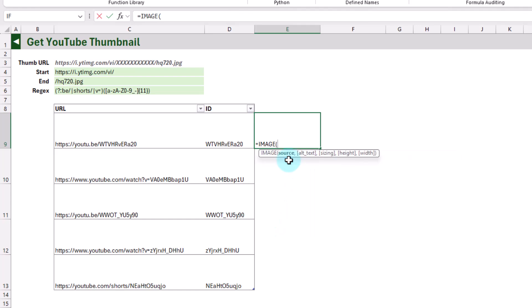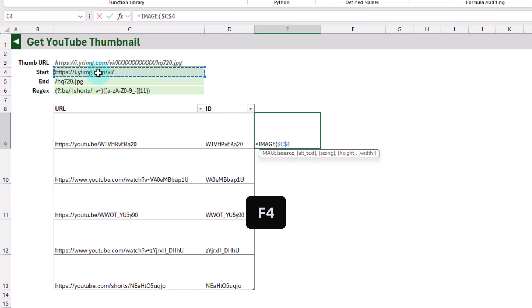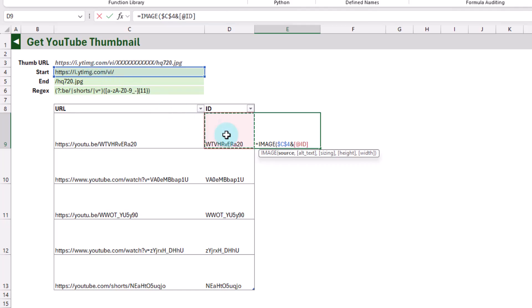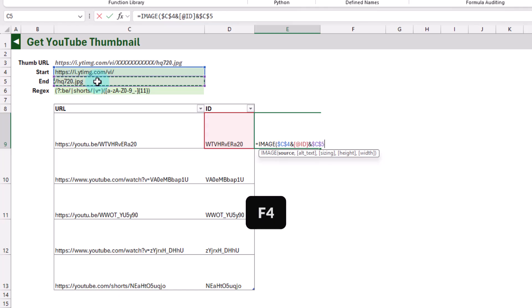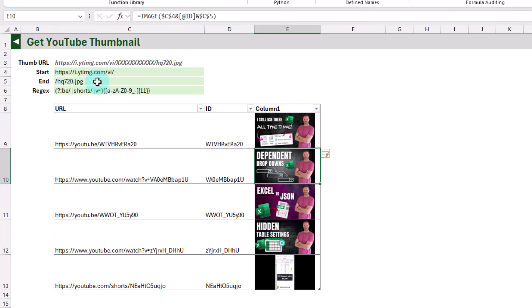Here we're going to use the IMAGE function and build out our URL. We've got the starting part of the URL — let's press F4 to make that an absolute reference — and concatenate it with the ampersand and our ID, then join on the end part of our URL here, again pressing F4 to make that an absolute reference. When we press Enter we get our YouTube thumbnail.